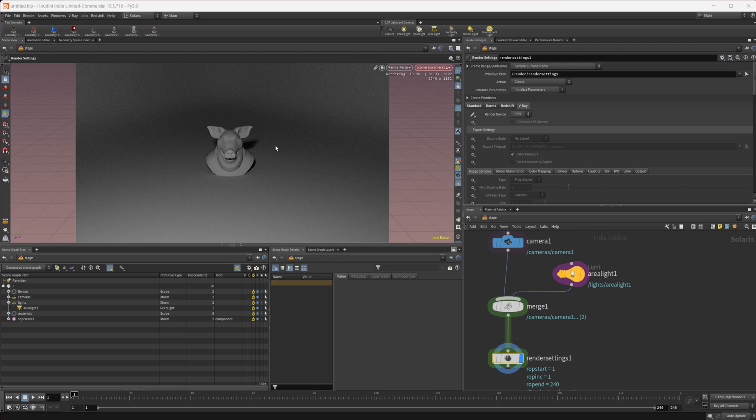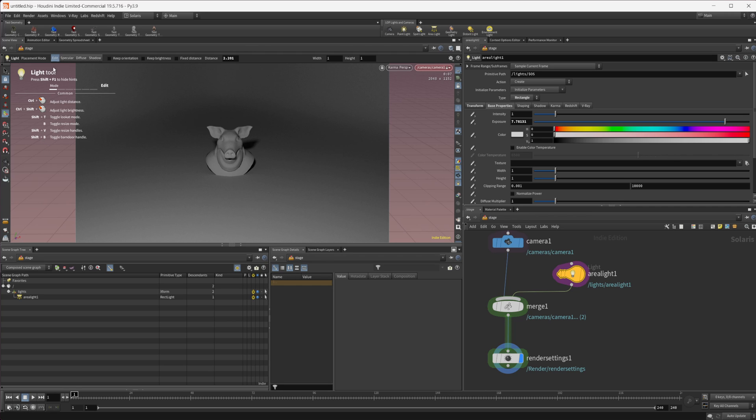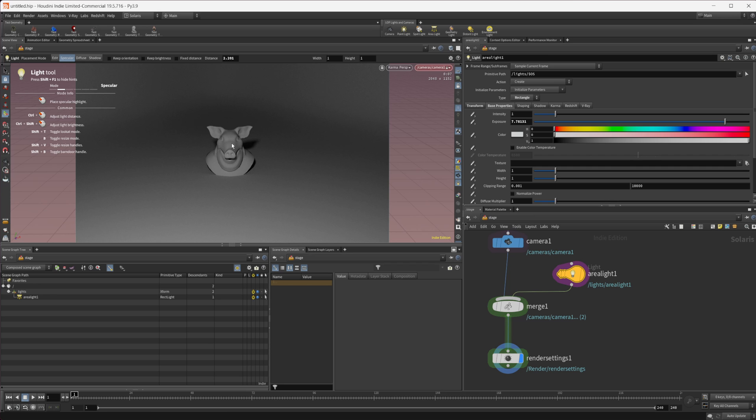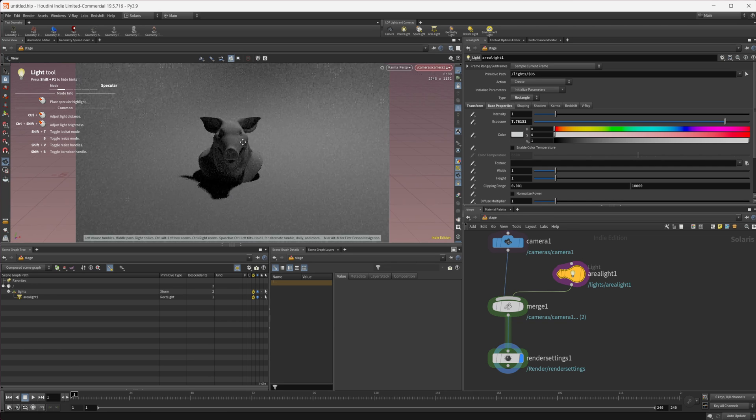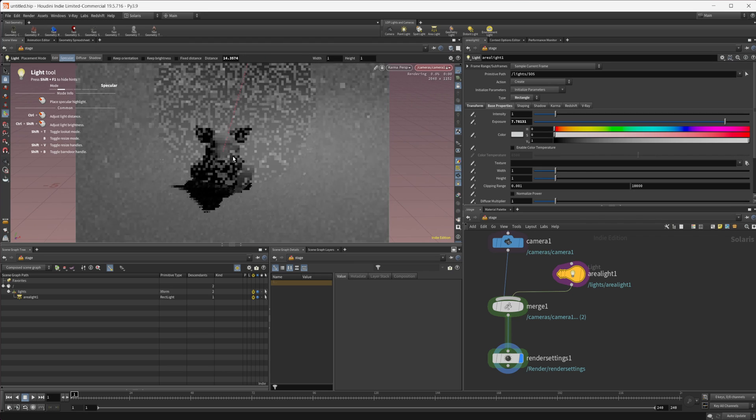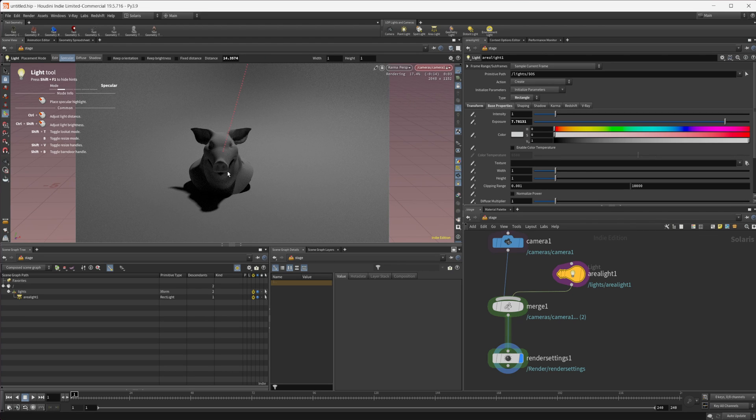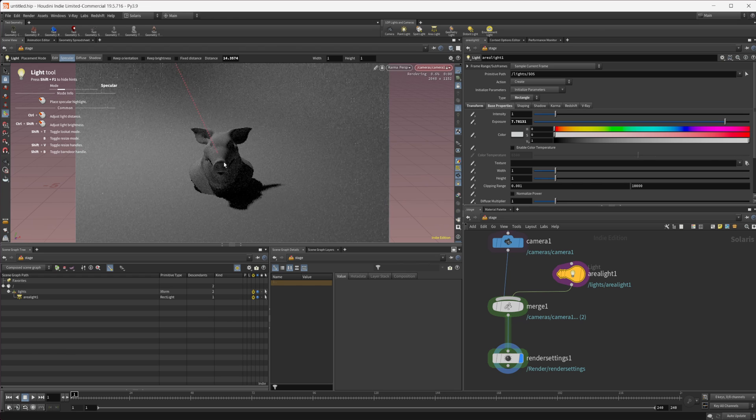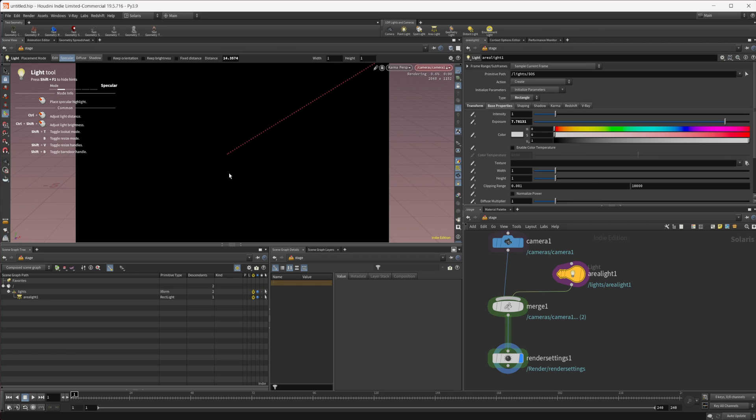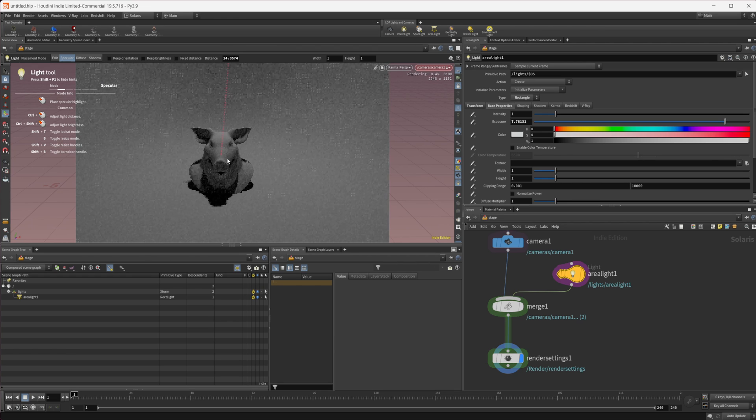Let's load up our Karma. You can see that we have our light. If I select this light, we can come over to these settings here and this is the placement mode. The normal mode is the edit, which is not super useful. If we come to specular mode though, we can just click on our geometry and it takes a second when you first do it.